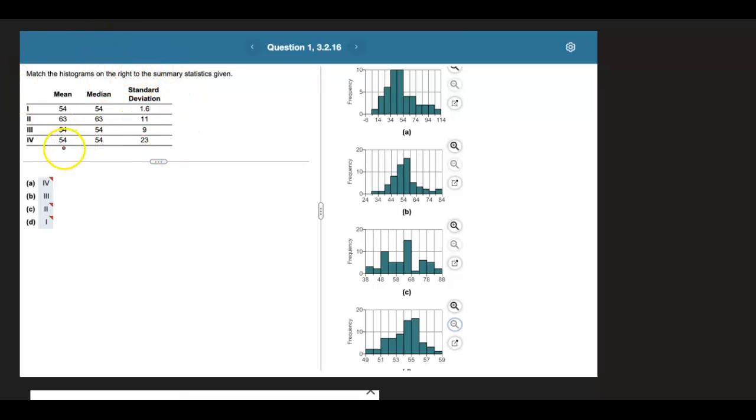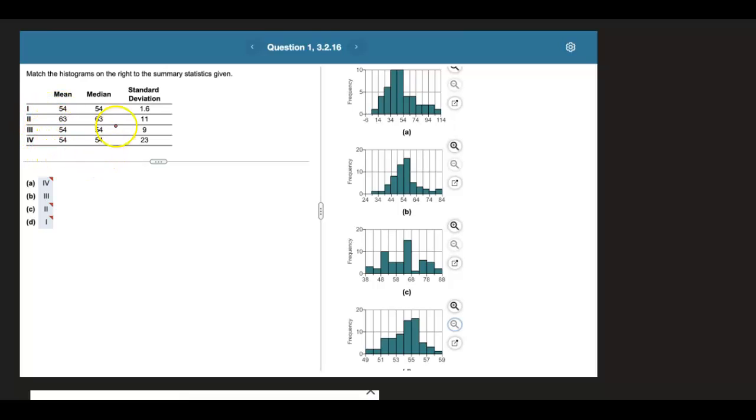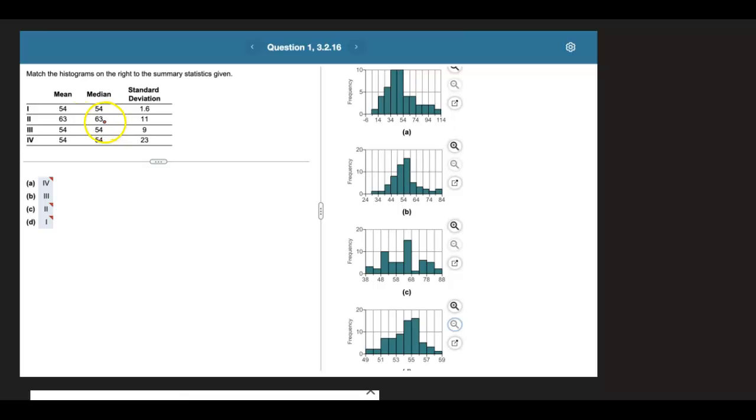Another thing I want you to notice is that the mean and median are the same for each set of data, data sets 1, 2, 3, 4. A lot of these have the same mean and median across data sets, specifically 54. There's only one that's different with a mean and median of 63.